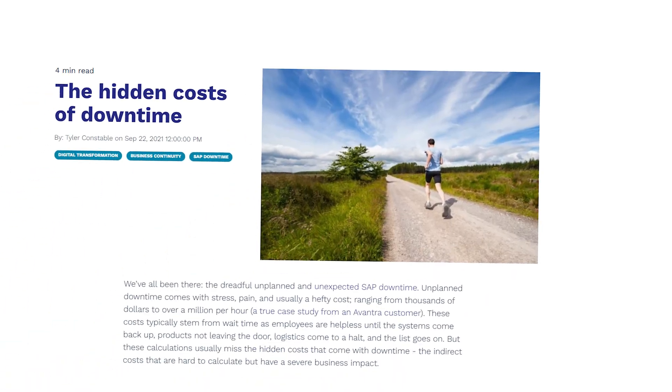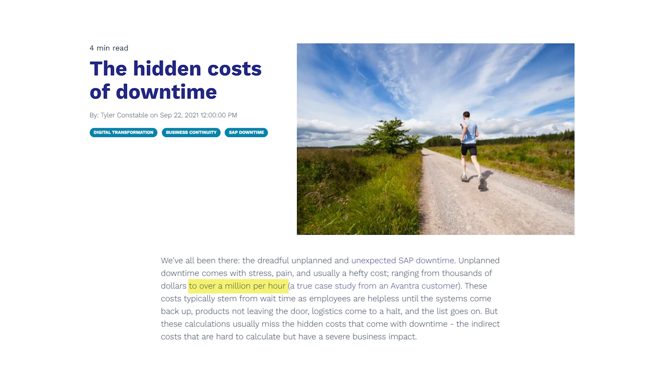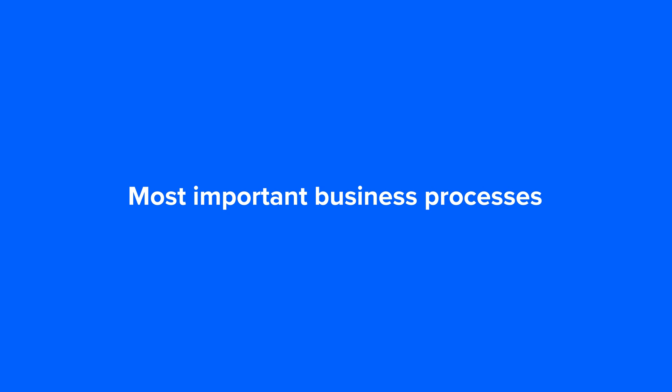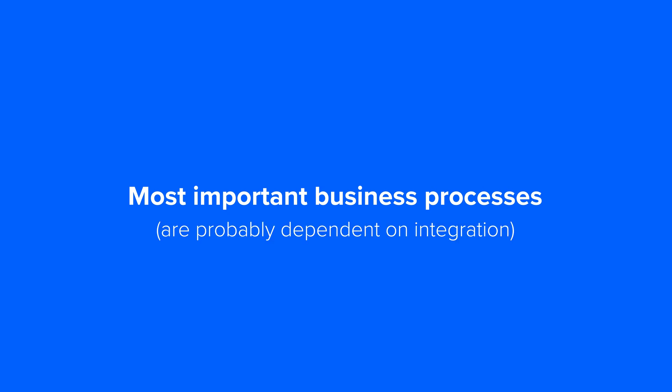Even one hour of downtime like that could generate losses that we would have to count in millions of dollars. All those important business processes like buying, selling, or shipping are probably dependent on your company's SAP integration and its quality. That is the reality of SAP integration — your company's most important business processes are probably dependent on it.